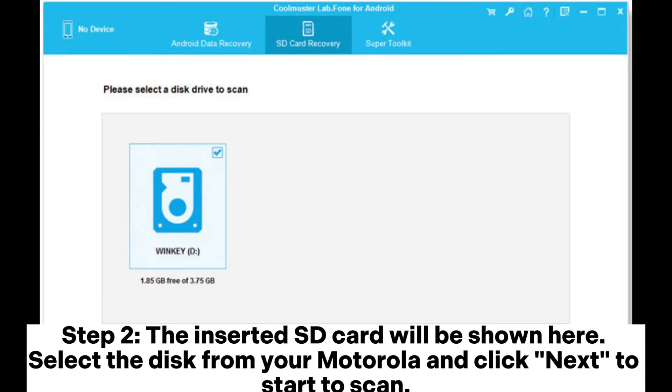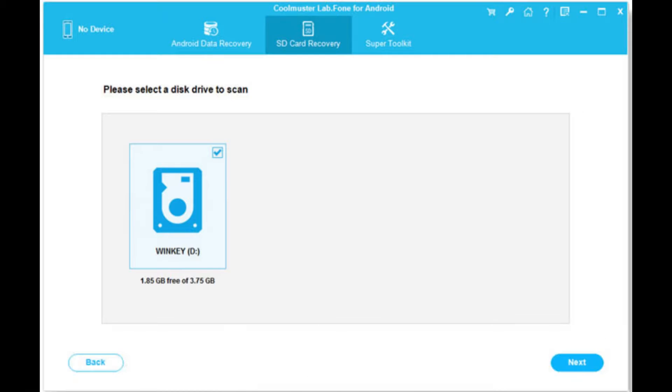Step 2. The inserted SD card will be shown here. Select the disk from your Motorola and click Next to start to scan.